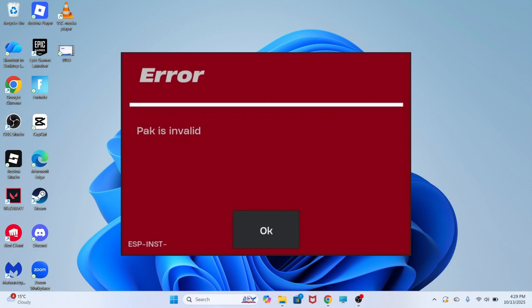How to fix the pack is invalid error message. If you've recently updated Fortnite then you may be seeing this pack error message.